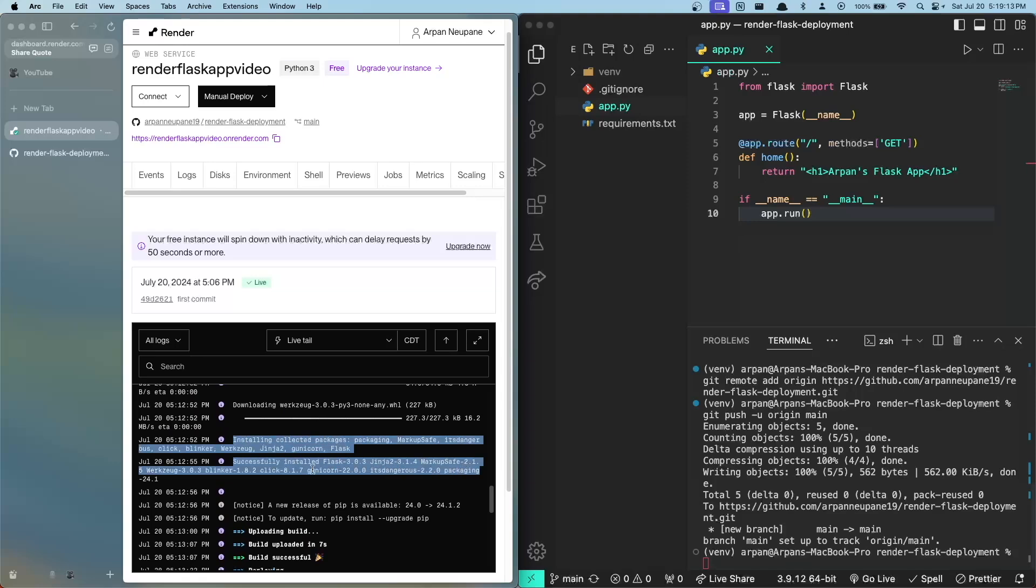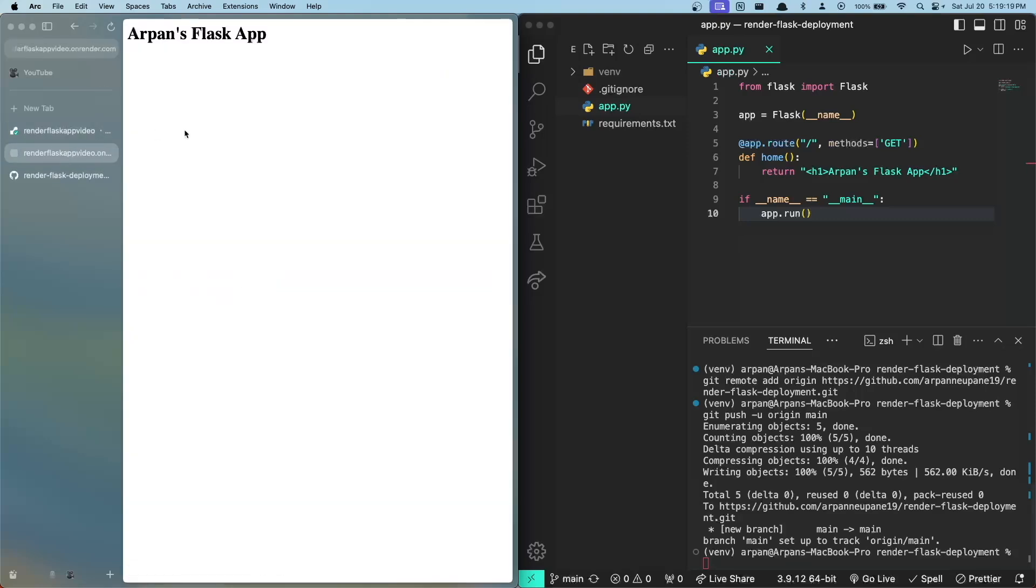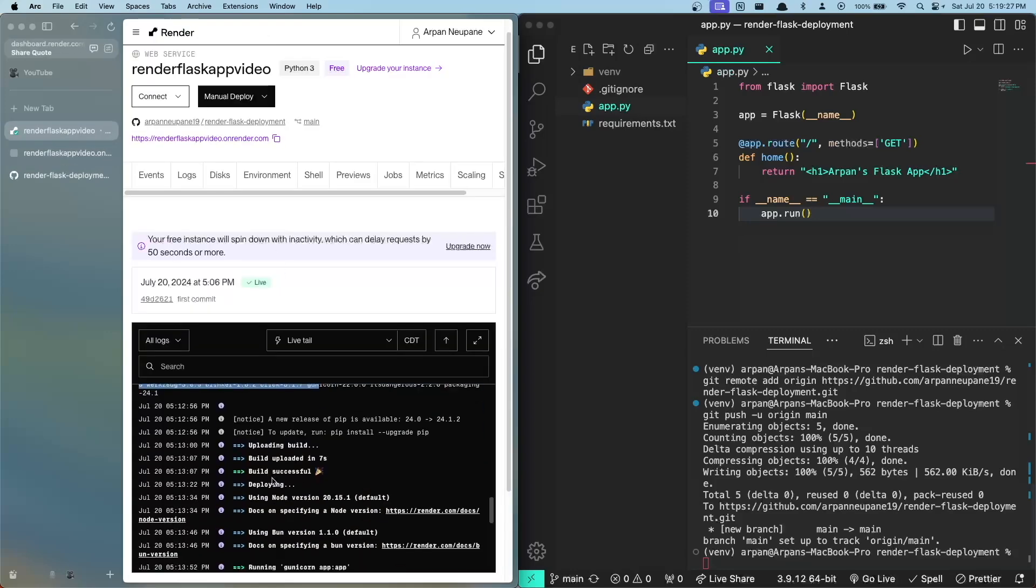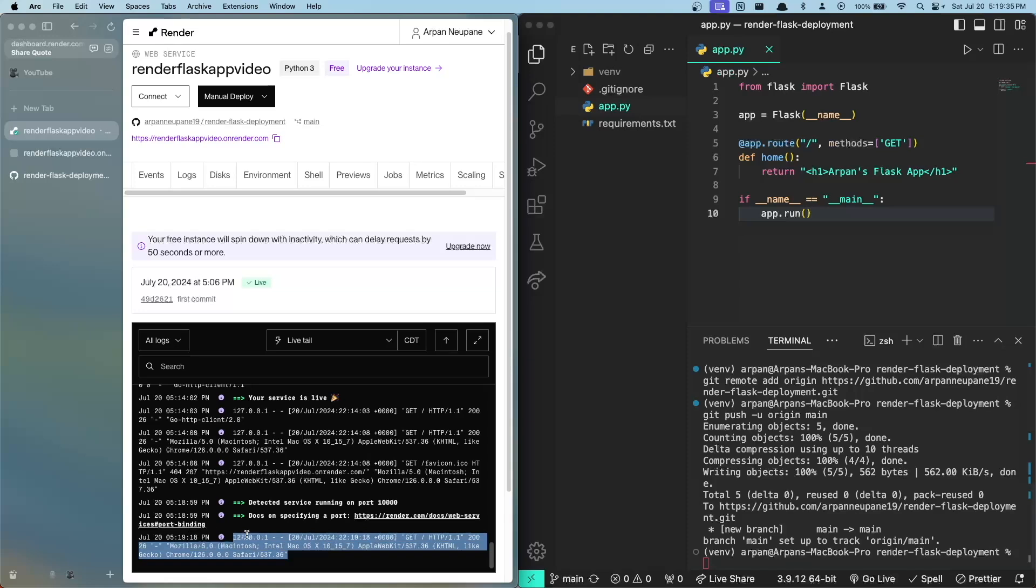If you go to this purple link here, and I'll open it in a new tab, you can see that your web app is live. If you go back to these logs here and scroll all the way down, you'll see that a request was made to the web app right here.